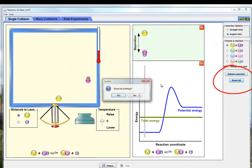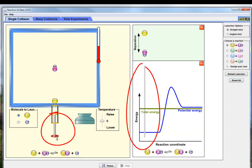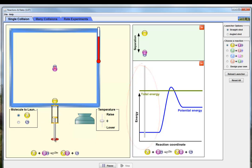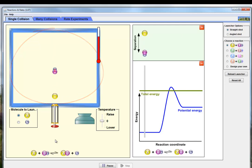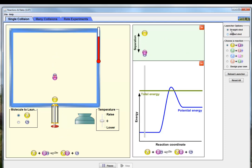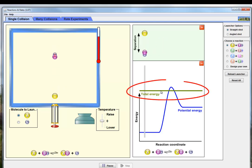Let's hit reset and this time make sure there is enough energy. I'm going to pull this back and give it almost enough energy. We're looking over on the left, letting go — and nothing's happening. Notice that I used angled shot and straight shot, so these things were perfectly lined up — it's not that they weren't in the correct position. We just don't have enough energy.